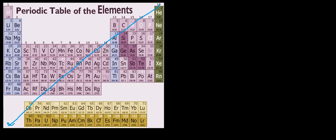Electron affinity and ionization energy had a trend that looked like this.